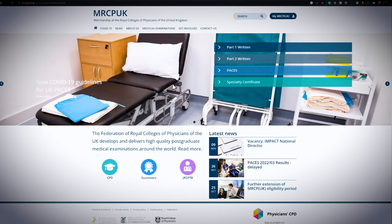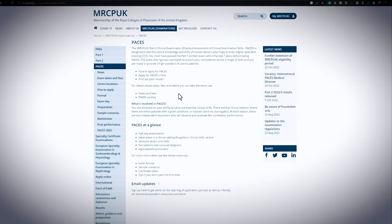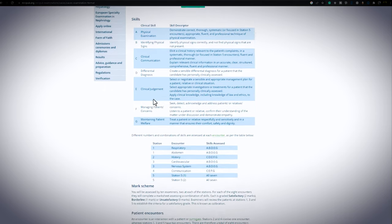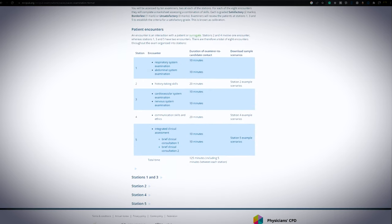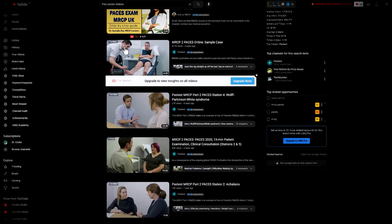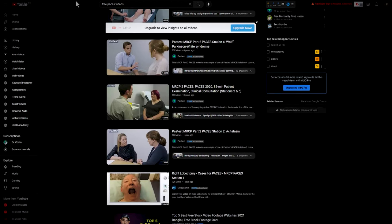The first place I visited was the MRCP UK website. From that website I learned about the PASES examination structure, PASES carousel, and scoring system. After finishing that website I visited YouTube to find out all the free PASES videos. I would not say that there are too many updated PASES videos available on YouTube, but there are some good ones, so I recommend everyone to view the available videos.